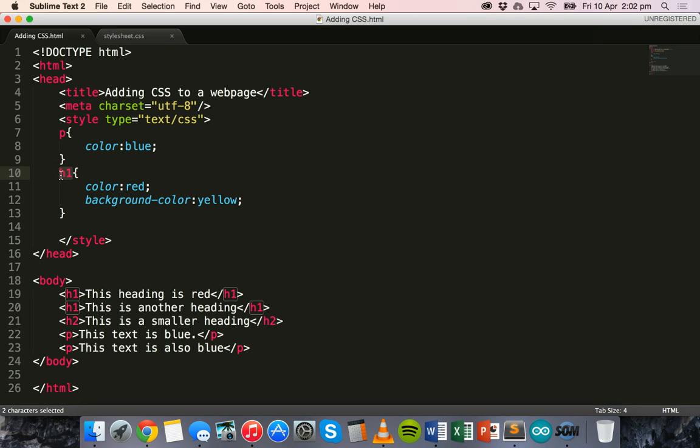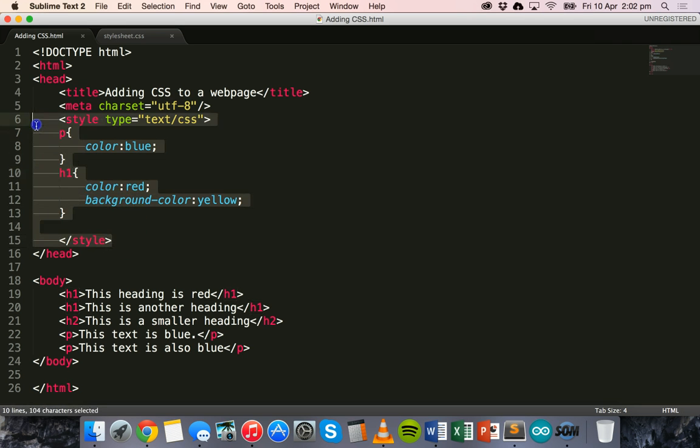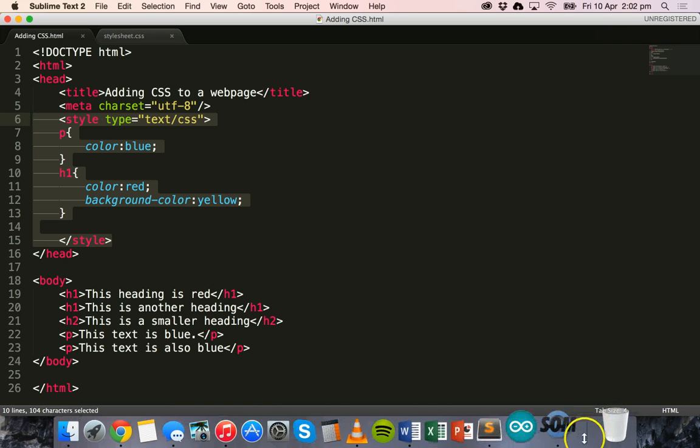So that is basically how to add CSS to a web page, using the inline styling method and the internal stylesheet method. So this here is an internal stylesheet. In the next tutorial, we'll look at how to use external stylesheets to style our web pages. Thanks for watching.